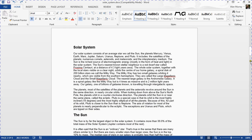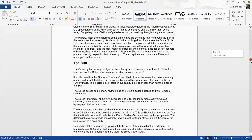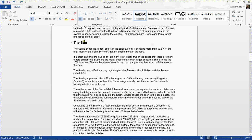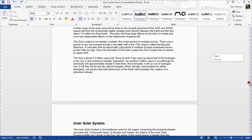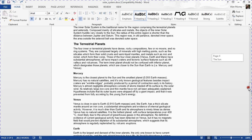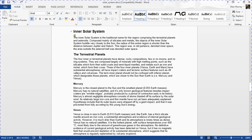We've got Heading 1 on Solar System, Heading 1 for the Sun, and as we get through the document we've got multi-level headings. There's Heading 1 there, Heading 2 here, and then some Heading 3s.